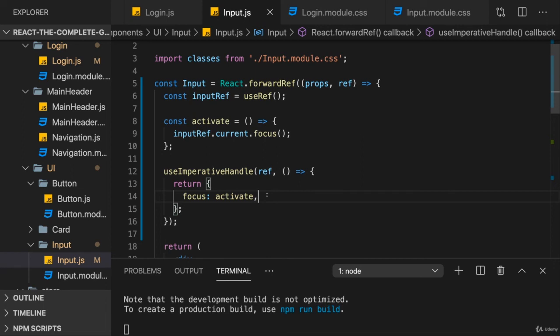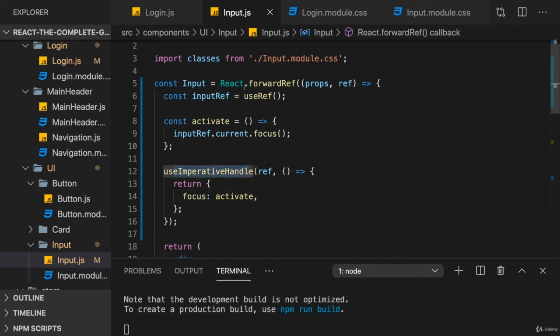But especially in cases like this with focusing, but also in some other use cases like with scrolling and so on, this can be very useful. And then triggering something like this programmatically is fine. And with useImperativeHandle and forwardRef, you are able to make it work.